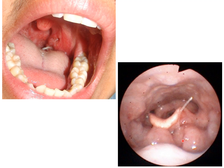This is the vallecule, and this is the base of tongue. If the fish bone passes here and is not stuck, it can lodge anywhere in the base of tongue or, as in this picture, in the vallecule. This is the posterior pharyngeal wall — foreign bodies can also lodge here. This is the piriform sinus.